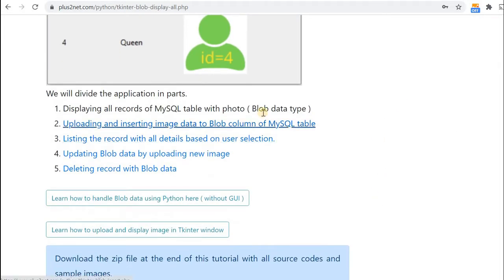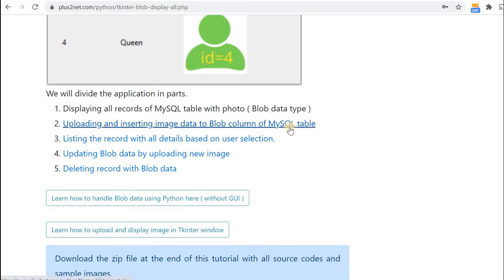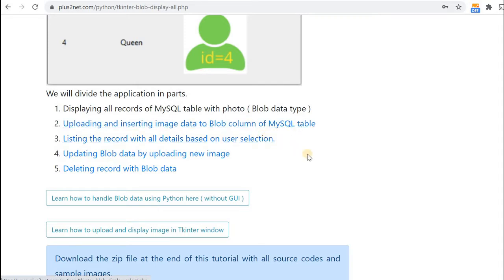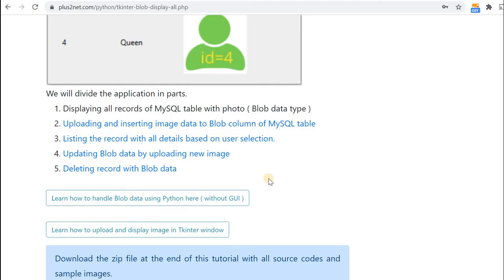First is how to display all records. Second, we'll see how to upload an image and store it in a MySQL database along with other data. Then we'll see listing based on user selection. Fourth, how we will update data and upload a new image to replace the old one. Finally, how to delete records.